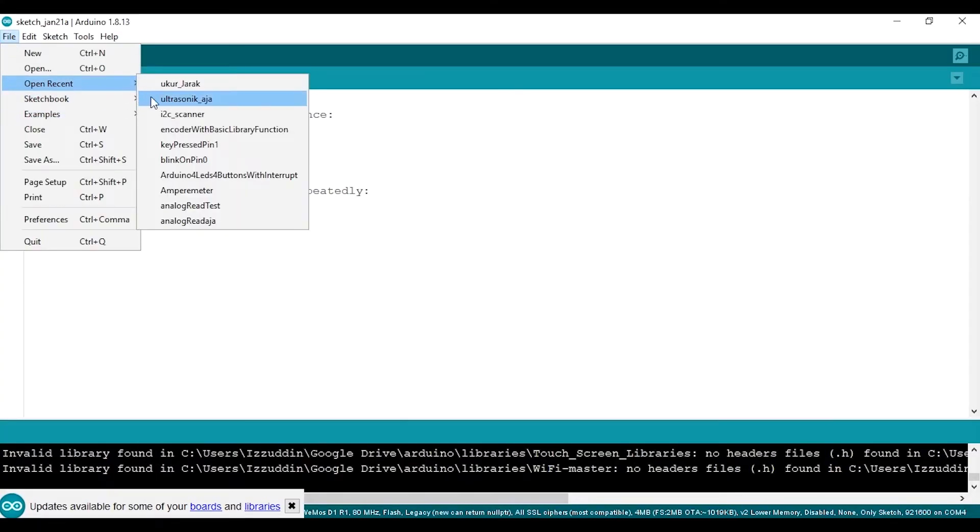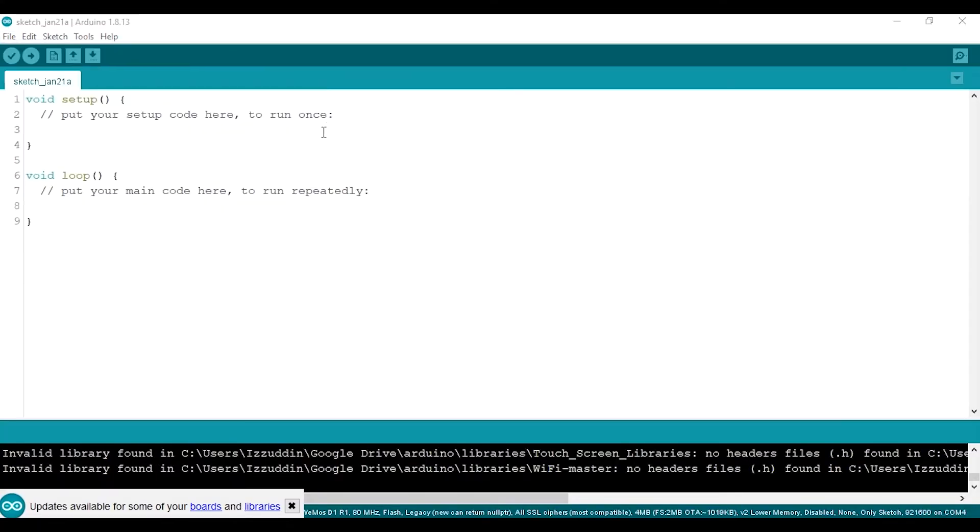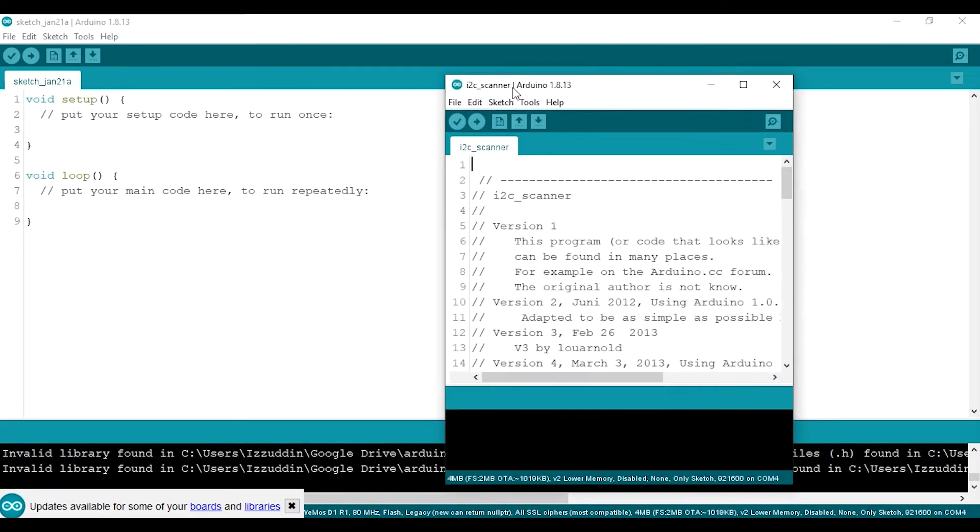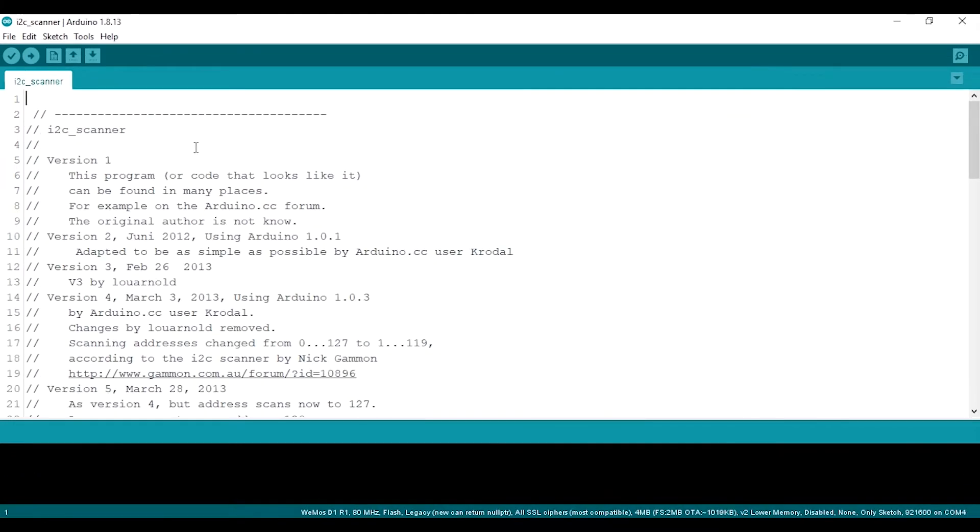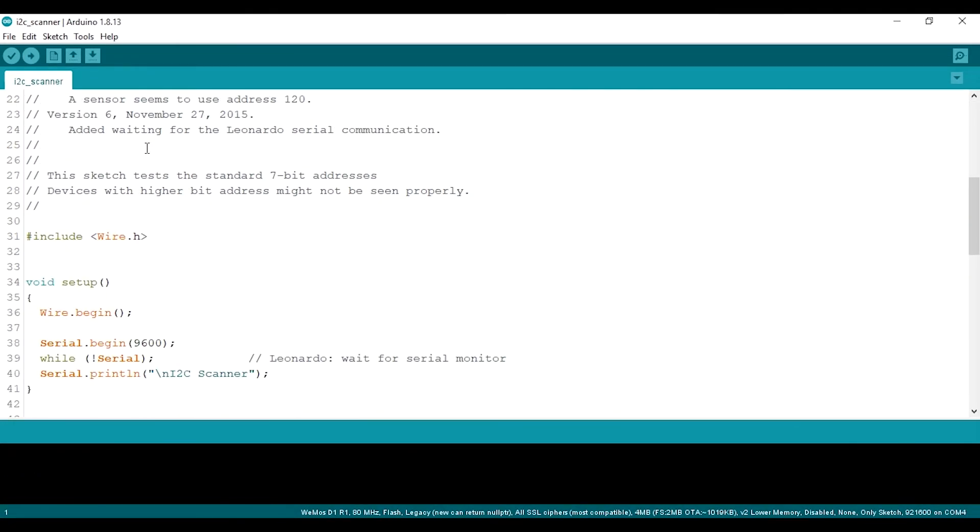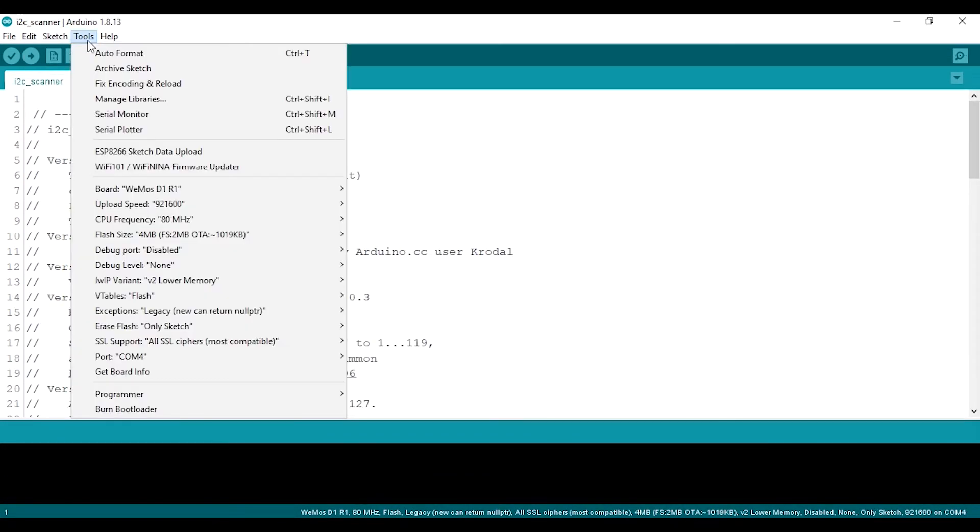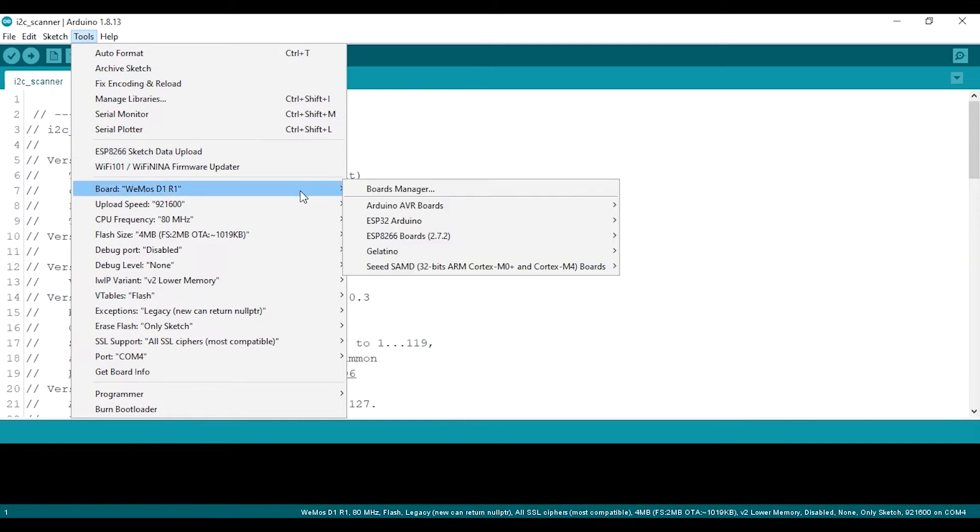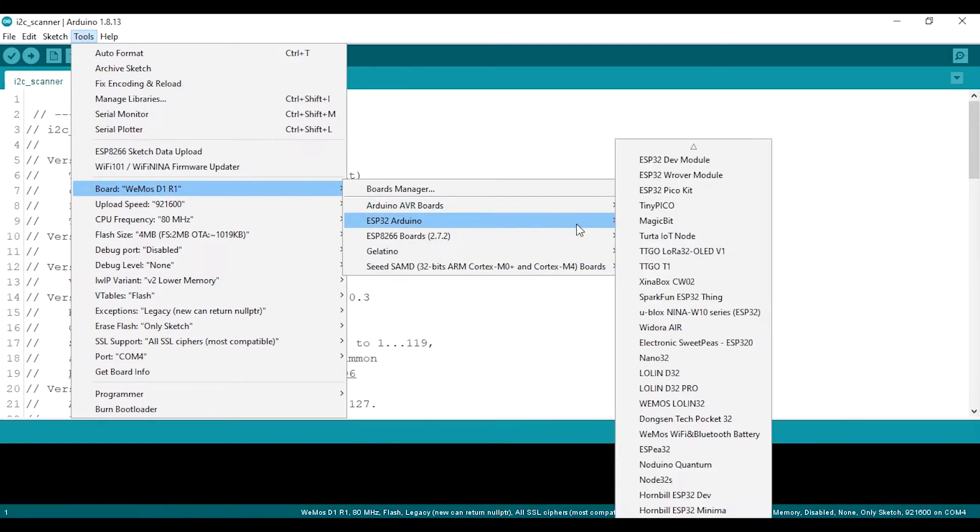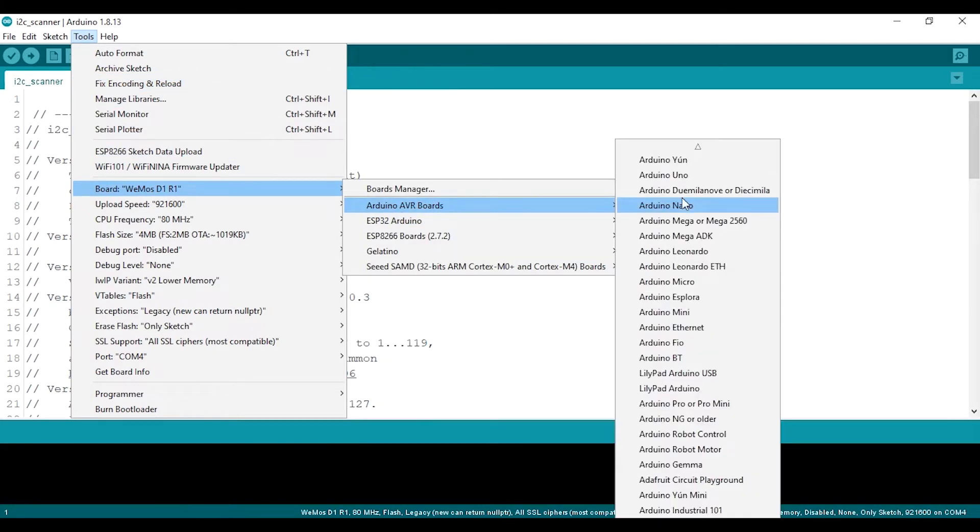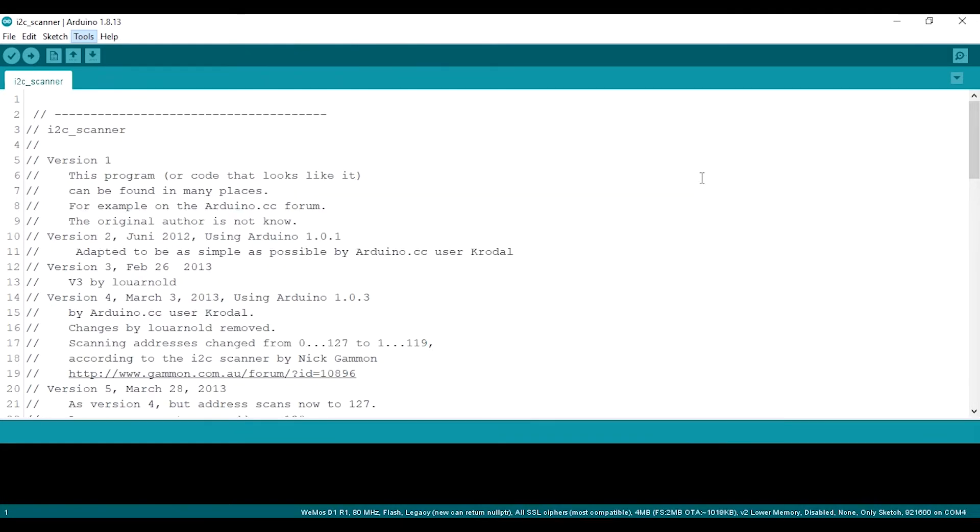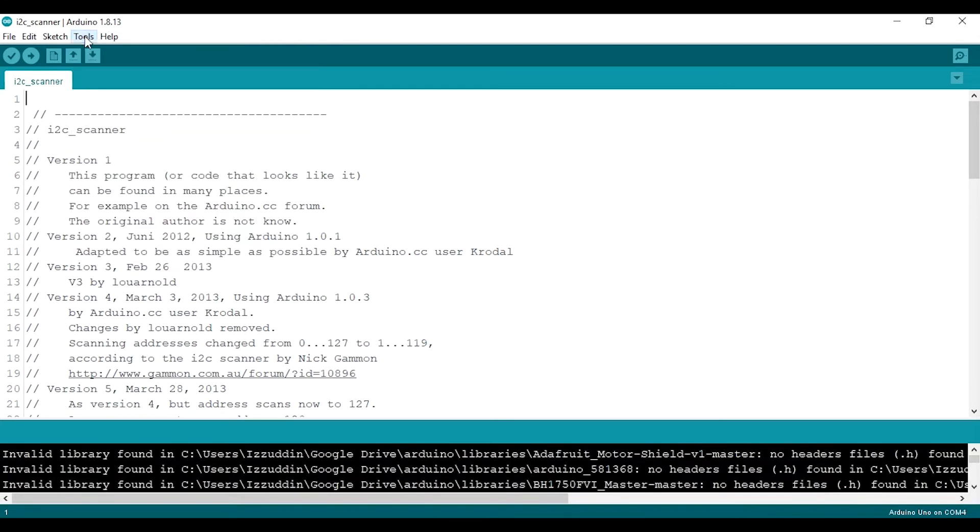After the wiring is completed, now open the Arduino IDE. Let's find the I2C address by using I2C scanner sketch. You can download the sketch from the link in the description below. Upload the code and open the serial monitor.